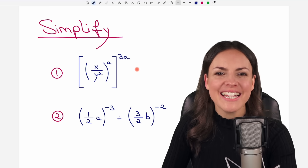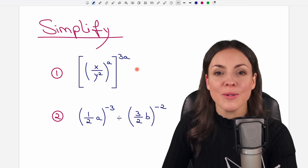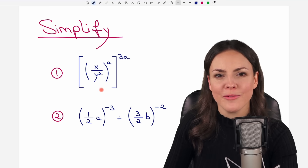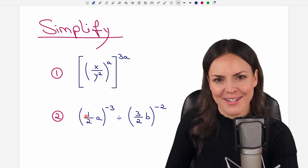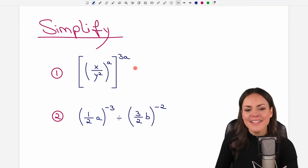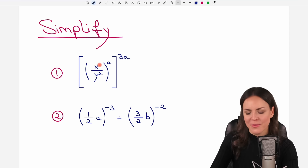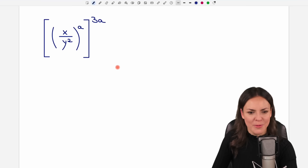Hello my lovelies, it's Susanna and today I want to show you how to simplify these two expressions here. Let's start with our first example.